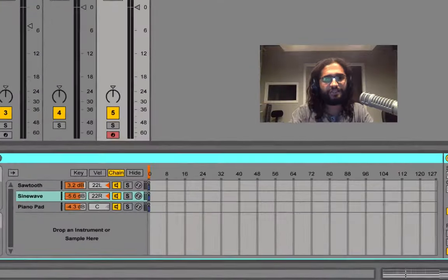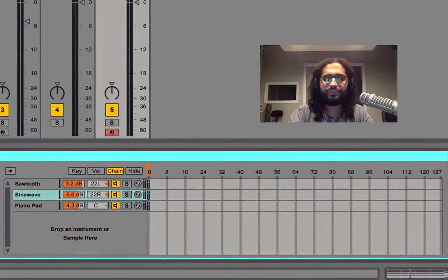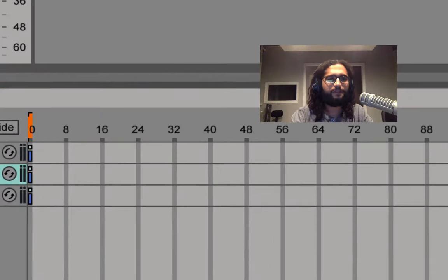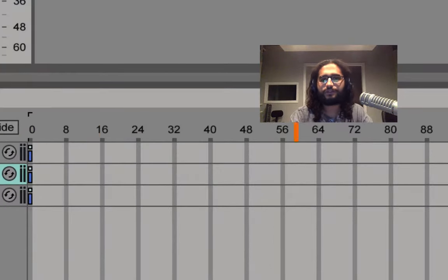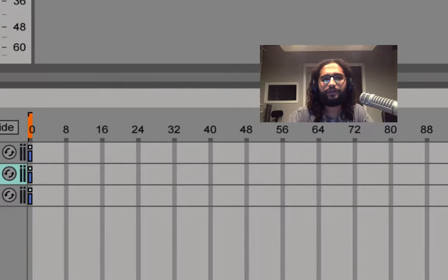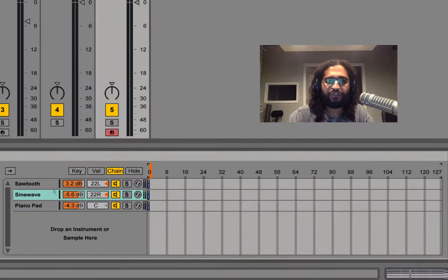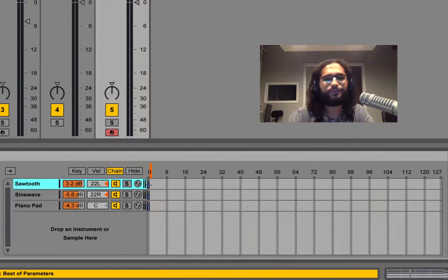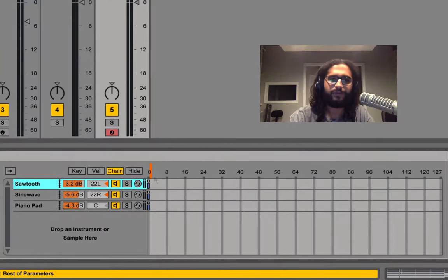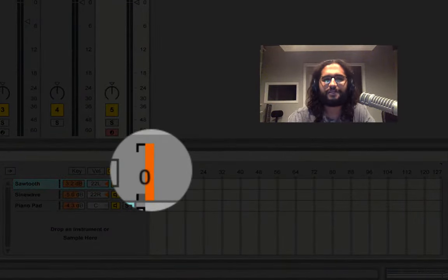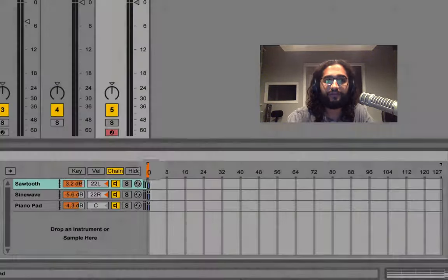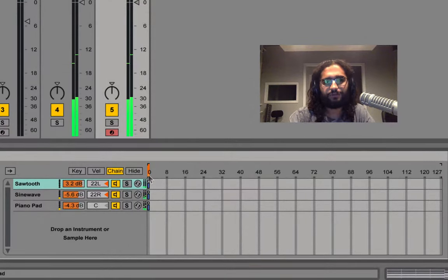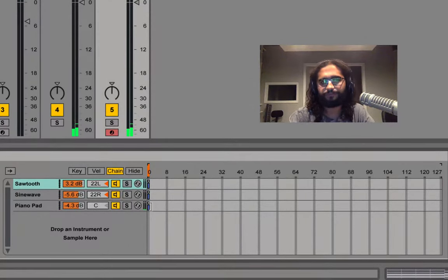Finally we have chain select which is actually a very special zone. Depending on where this orange cursor is we're going to be able to hear whatever chain is allowed to be passed through. Since the cursor is in 1 right now nothing is passing through. If I take it down to 0 we'll be able to hear all of them.